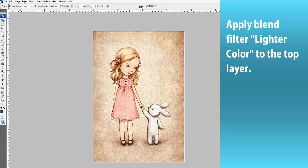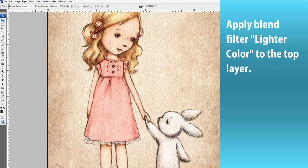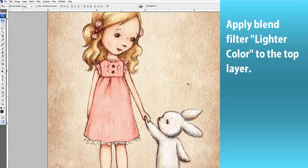Adjust the blending mode of your new layer to lighter color and watch the texture virtually disappear.